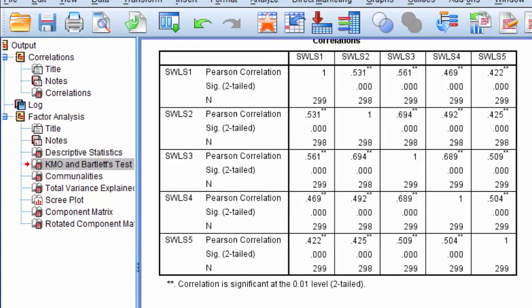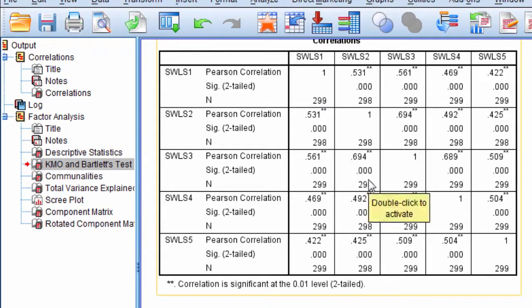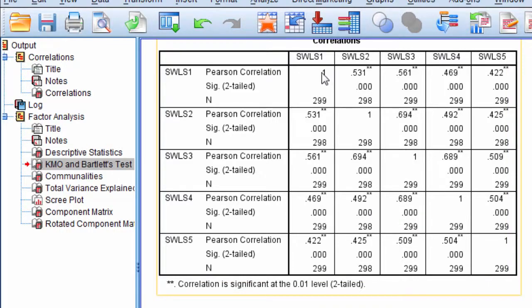More precisely, for those familiar with matrix algebra, it's testing whether this correlation matrix is significantly different than an identity matrix.